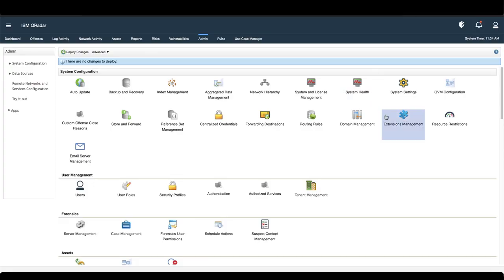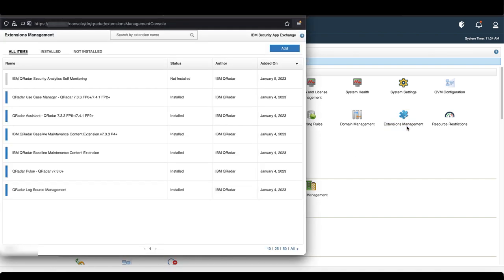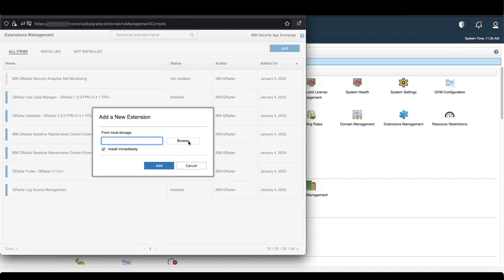Then, in the QRadar Admin settings, go to Extension Management. Click Add and browse for the downloaded file. Open the file, make sure Install immediately is checked, and click Add.